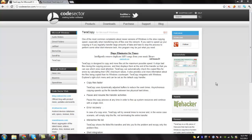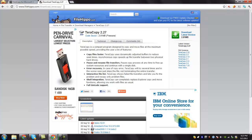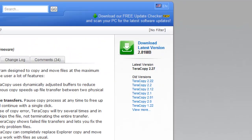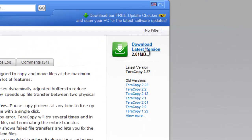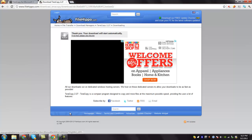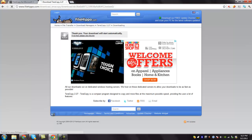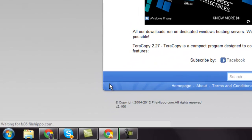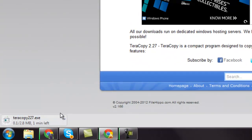To download Teracopy, go to this URL and you can find the download link here and click on it. You can see that the latest version of Teracopy is being downloaded. Please wait until the download is completed.